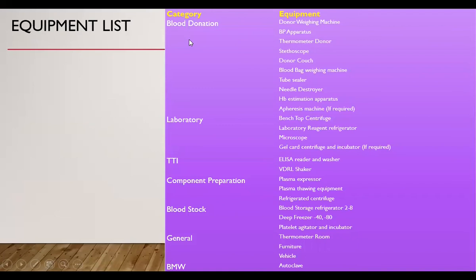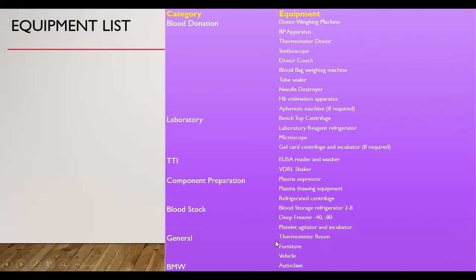These are the equipment required in the donor room or collection room for blood donation. Then there are equipment required in the laboratory, equipment required in the TTI laboratory, equipment required in component preparation, and equipment required for storage of blood and blood components, as well as general equipment and equipment for biomedical waste management.